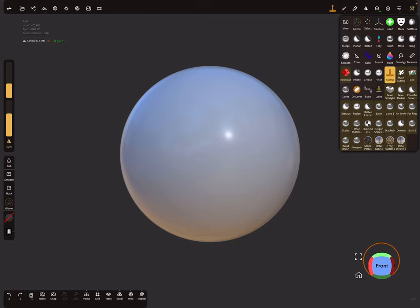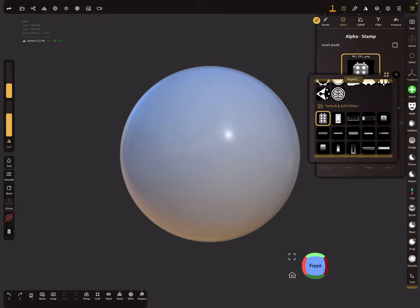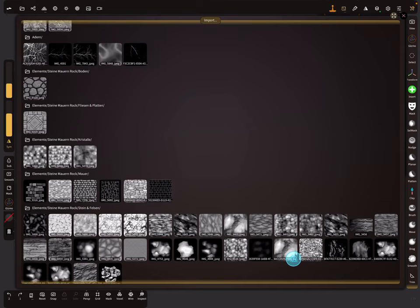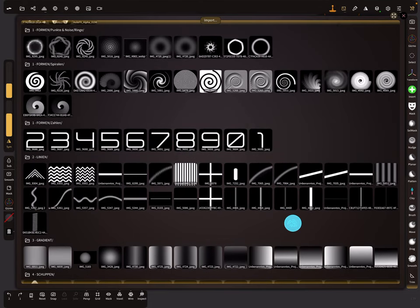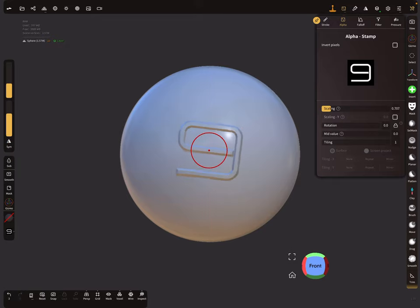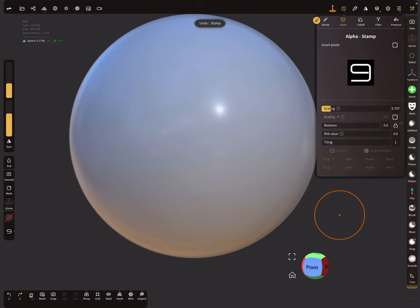The best brush to use here is the stamp tool. I've only changed the icon for the stamp tool - it's a default stamp brush. Let's open the alpha settings and the library, where there are hundreds of alpha images for everything you need. You can choose a number, and with symmetry active on the side menu, you can stamp the number nine on the object.